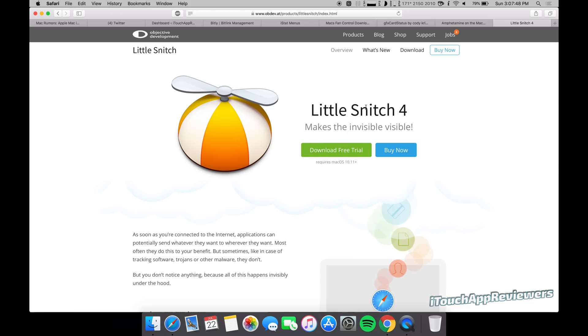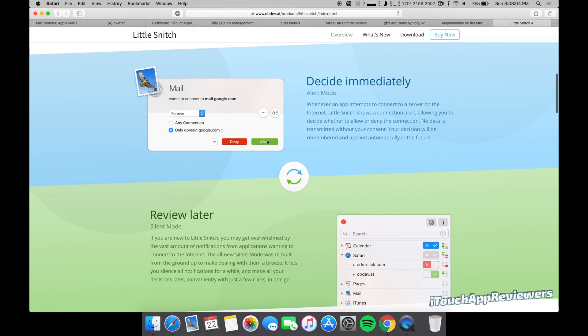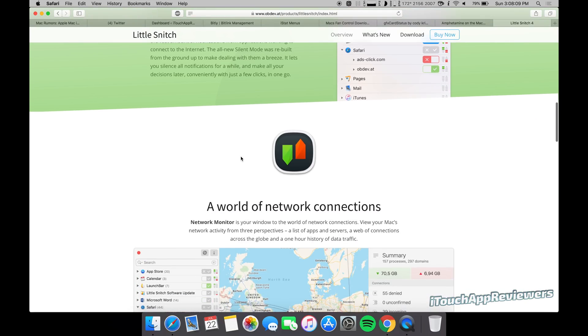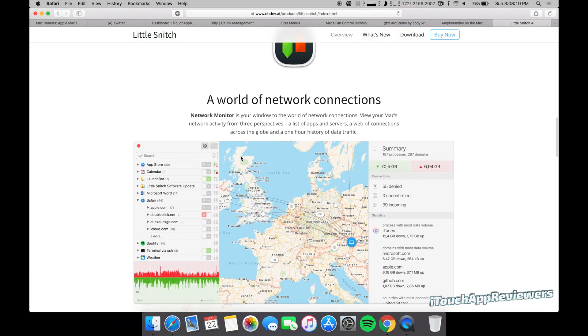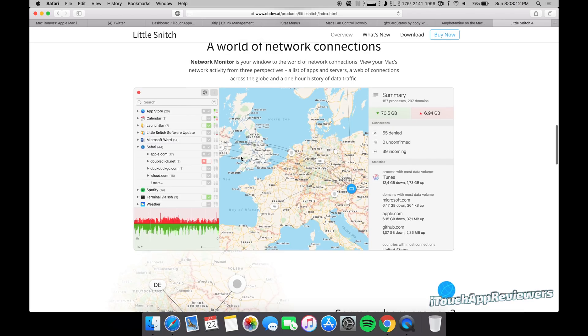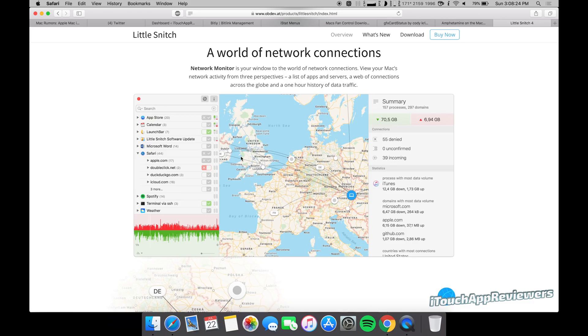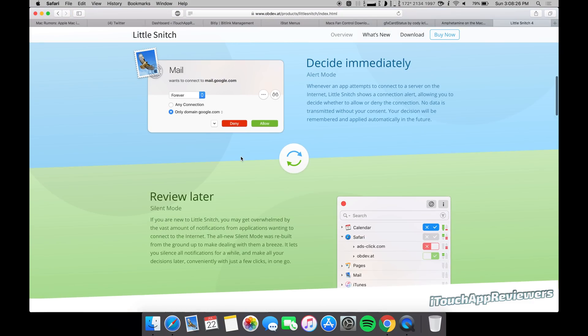So what this does is it allows you to see every single inbound and outbound connection made to your Mac with regards to network. So if an application, a Mac app you're using wants to talk to its servers, it will pop up an alert and you'll have to either allow it or deny it. And there's tons of granularity to this. It's really used for professionals or people that know what they're doing. But you guys could definitely get it and try to learn it. Good for those that are security conscious and you want to check what is actually talking to the internet, what's talking to the servers, to make sure your data is still secure and private.